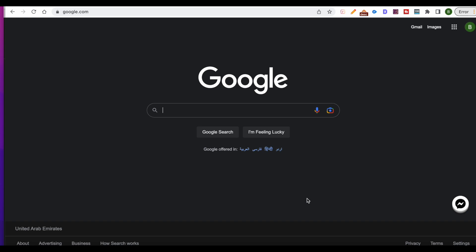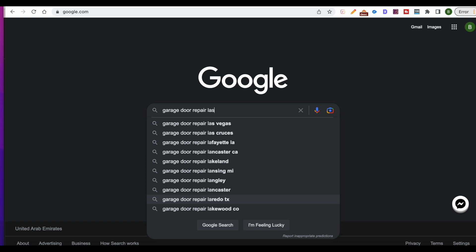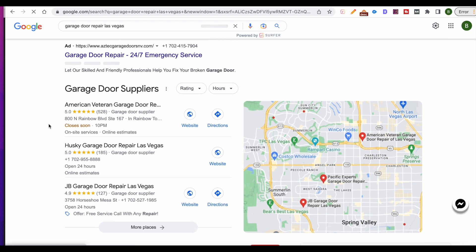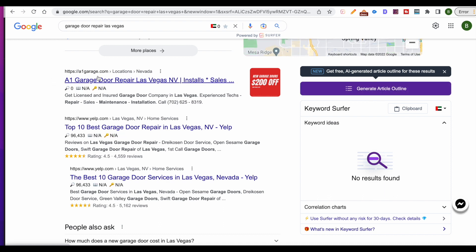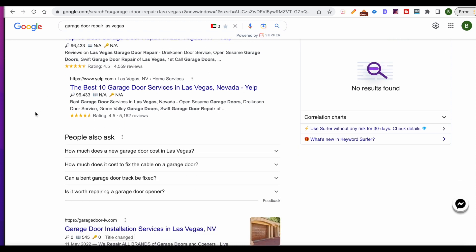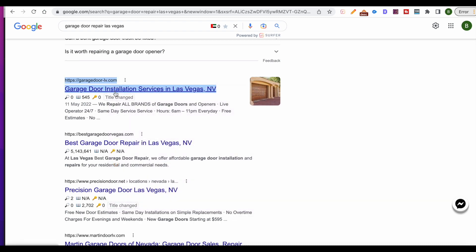We're going to start with a garage door repair service. I'll put a search term into Google — "garage door repair Las Vegas." We'll stay away from aggregators and focus on actual websites. The first result is A1 Garage Door's locations page in Nevada — not what we're looking for. The Yelp page is a review site, so we skip that. We want garage door-lv.com, which is more of what we're looking for.